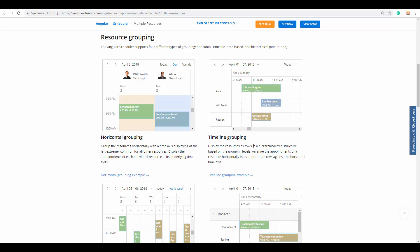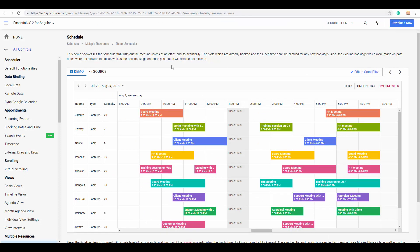Now let's move on to the process of how to group resources on the Angular Scheduler. But first, let me show you another working example where resources are being grouped in timeline views. Here each row represents a resource and the appointments of that particular resource are grouped in each row with different colors as well.